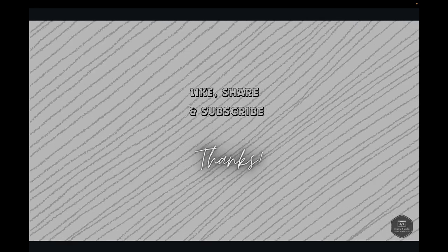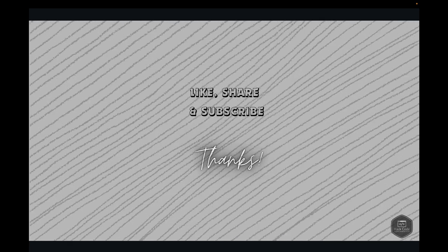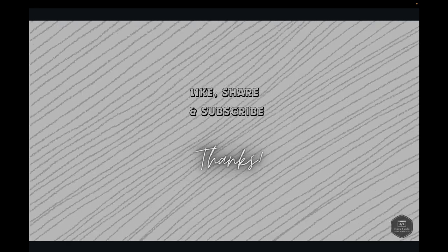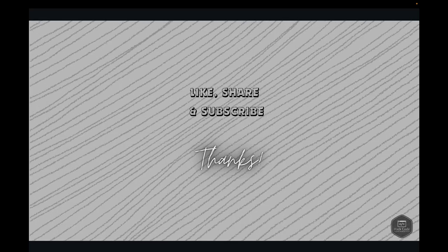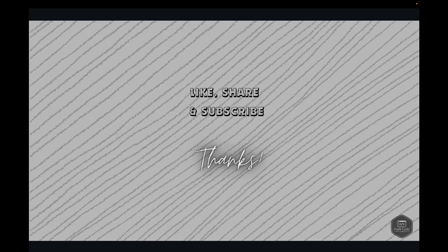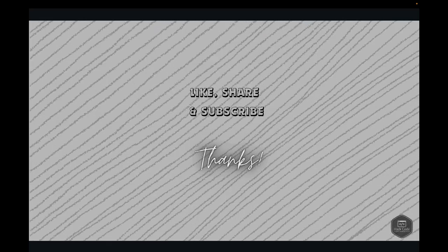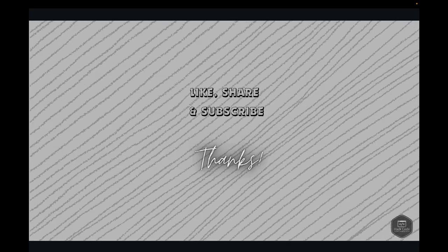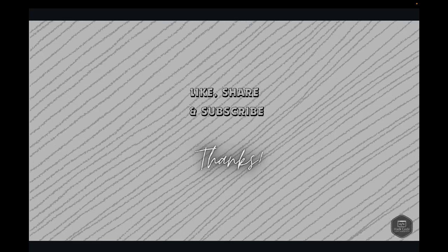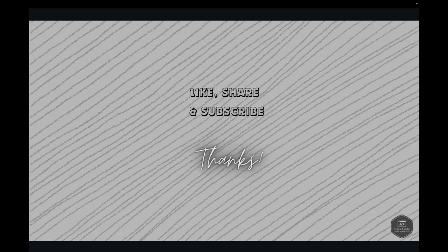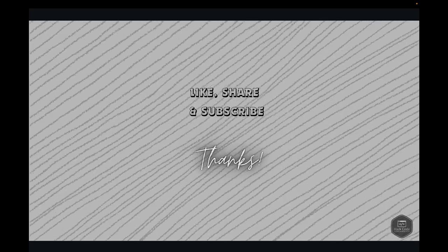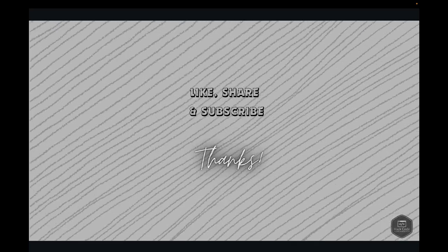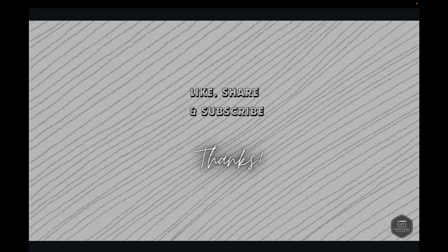If you found this video helpful, make sure to hit the like button, share it with your friends, and subscribe to our channel for more awesome content. Don't forget to click the bell icon so you never miss an update. Drop a comment to let me know how you plan to use Google Sheets and Python in your projects. Thanks for watching. I'll see you in the next video.